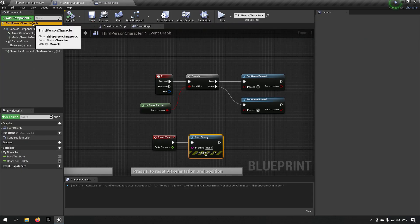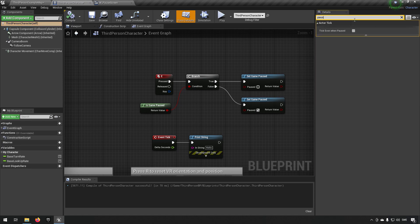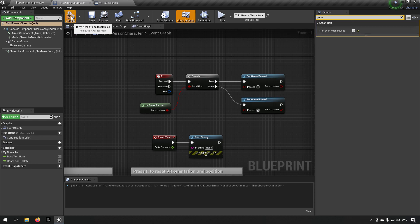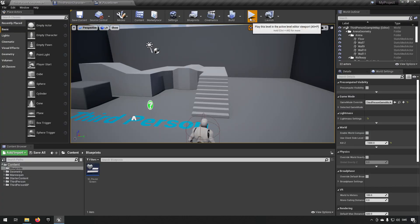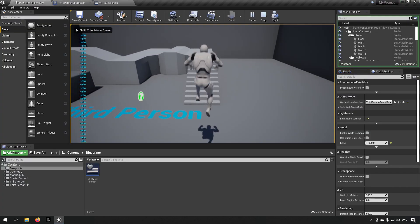But if you go to the character blueprint, in this case you type in pause, you can see that there's actually a section or a checkbox available to tick where you say that a specific actor, like in this case this third person character, should have its tick happening even though the game is paused. If we do this and start again, jump up, press E, and now we're pausing the game and we're still printing out hellos because they're still happening.